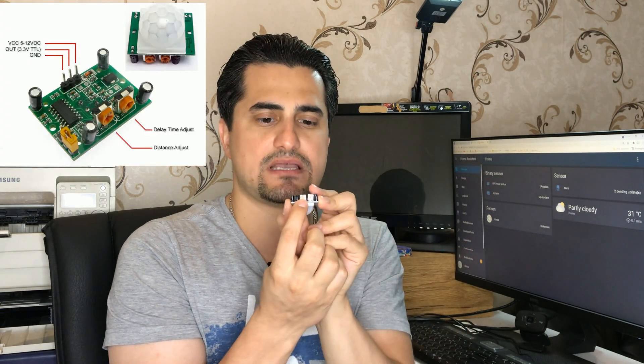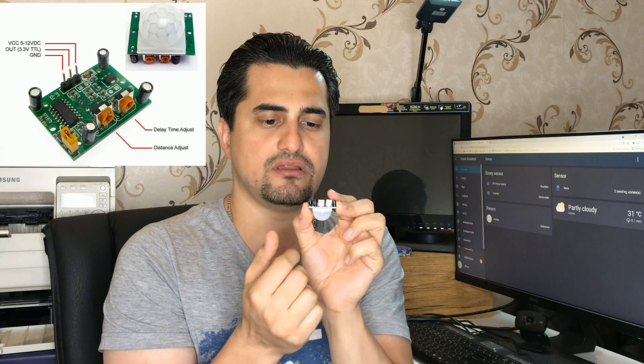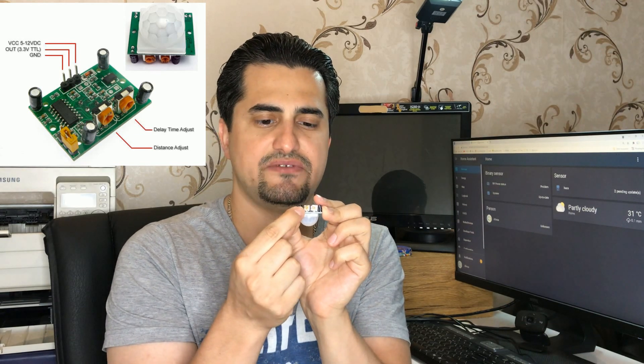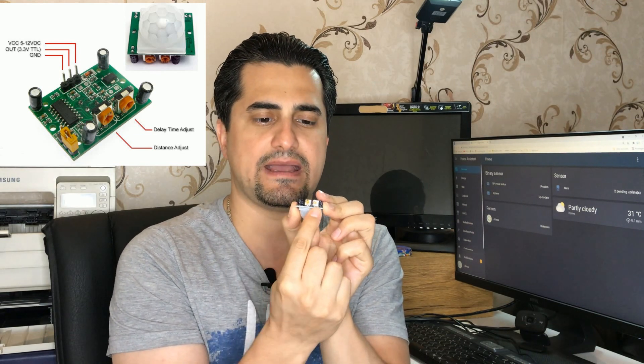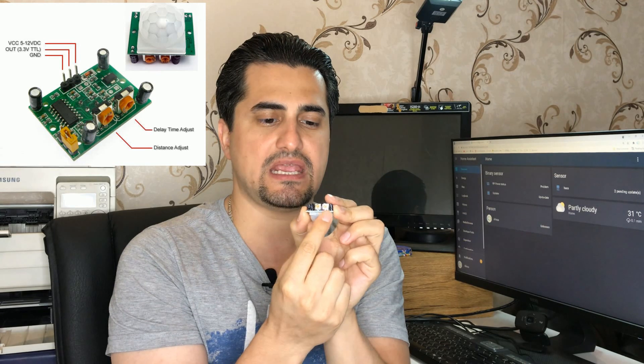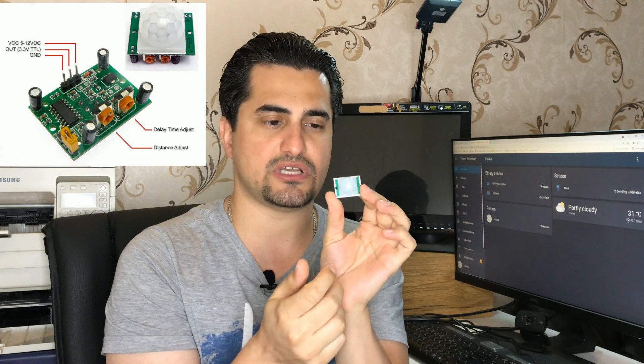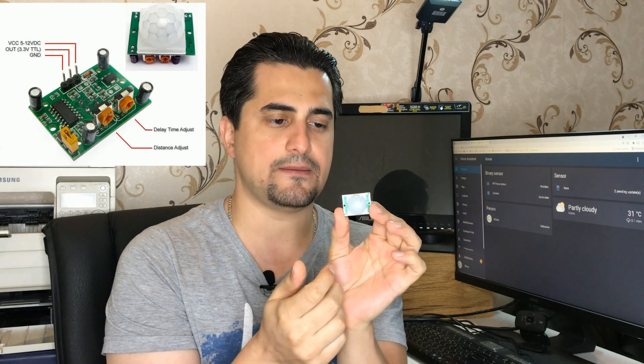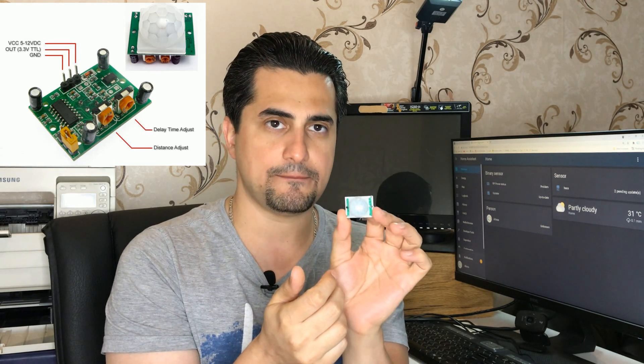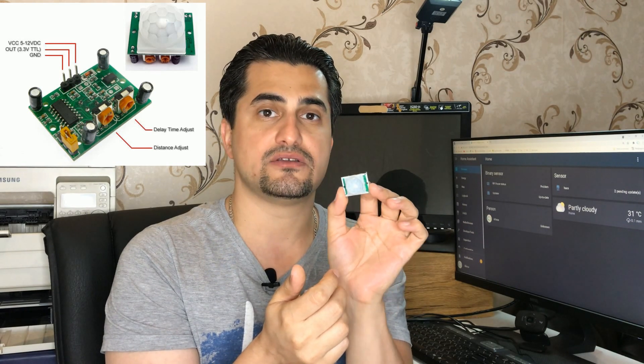Two trim pots on one side of this module allow you to adjust sensitivity and delay time, meaning how long the output of this relay remains high when it is triggered. Its sensor range is less than 120 degrees within 7 meters.